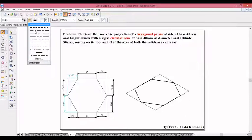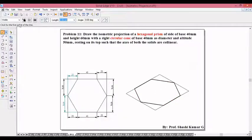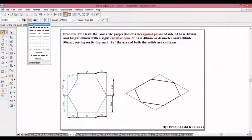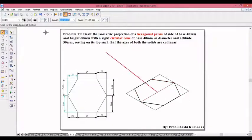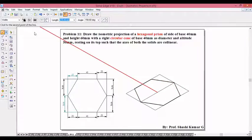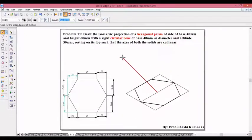Take the axis line with line thickness 0.13 from the intersection. Better you draw a thin line which joins these two corners. The midpoint of this line will be the center of the prism, from which we need to take the axis line and hexagon height. The hexagonal prism base side is 40mm and height is 60mm, so 60 is the length at angle 90 degrees.